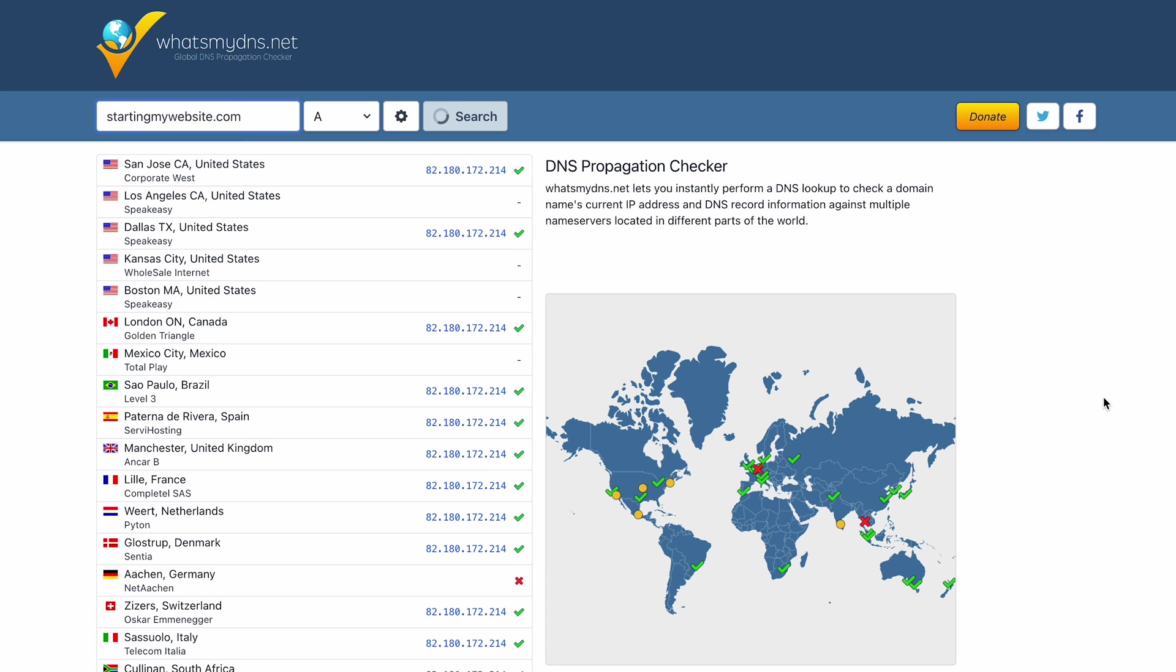Simply enter your domain name and it will check the DNS record information against multiple name servers worldwide. There you have it, 5 ways to upload a website to the internet. If you have further questions, feel free to post them in the comment section below.